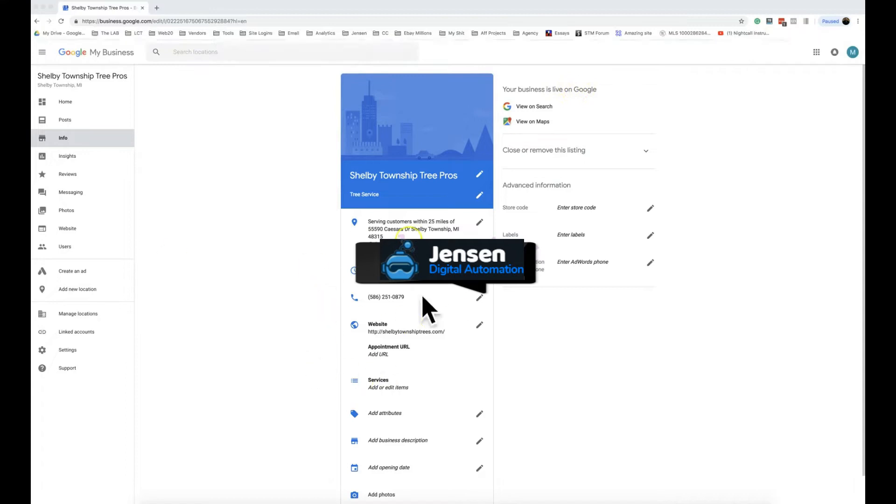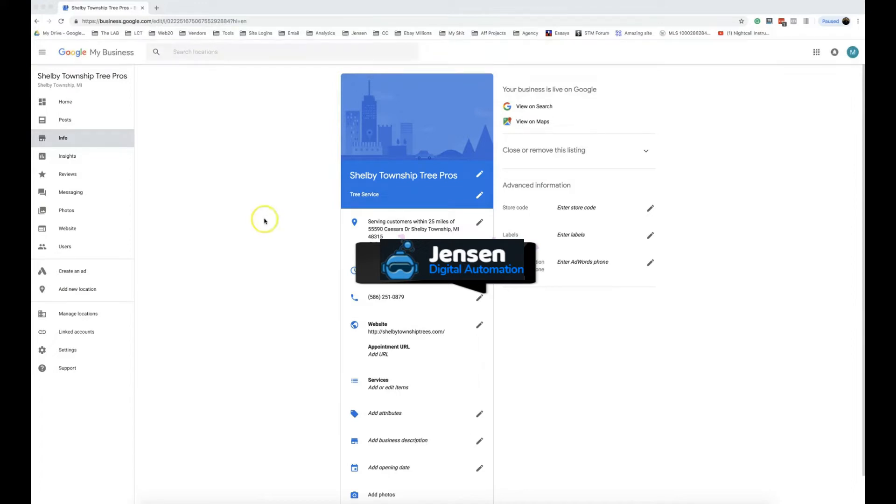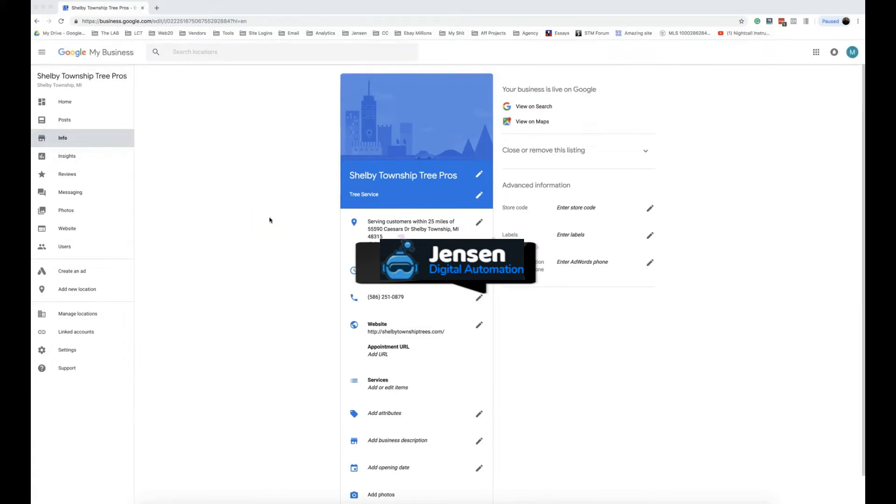Once it's live, you can see right here 'your business is live on Google'—you guys should recognize this from a previous video with Ganesh. Once it's live we can change this stuff without triggering a suspension or a re-verification.